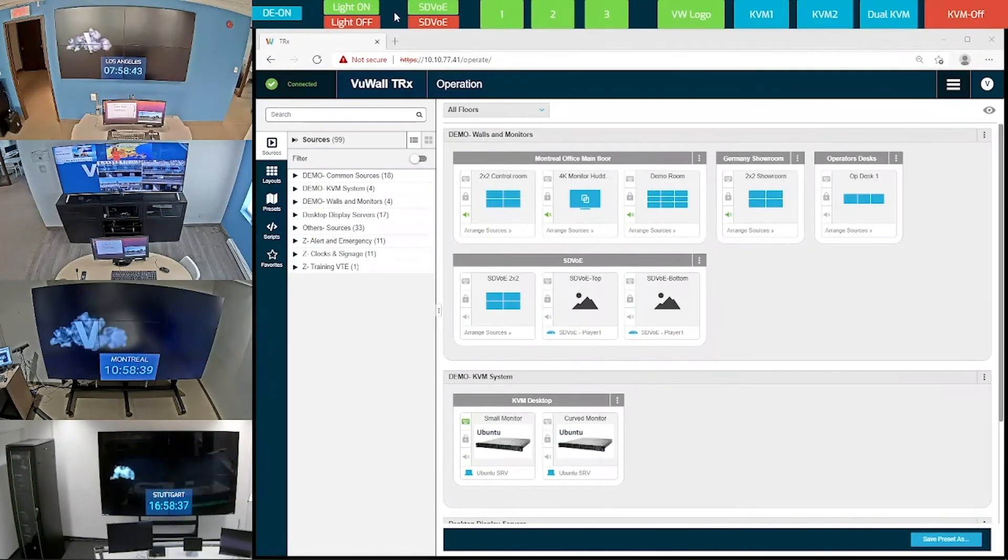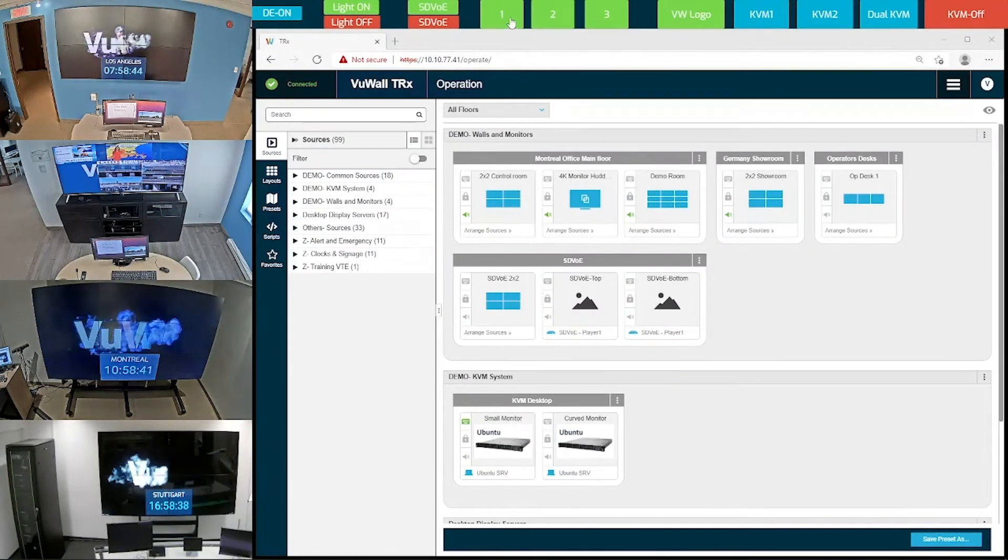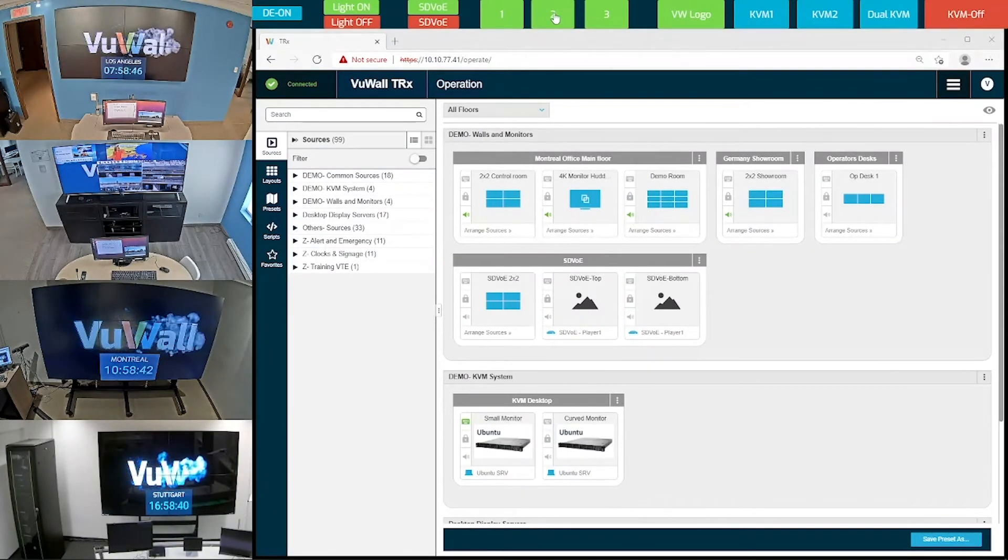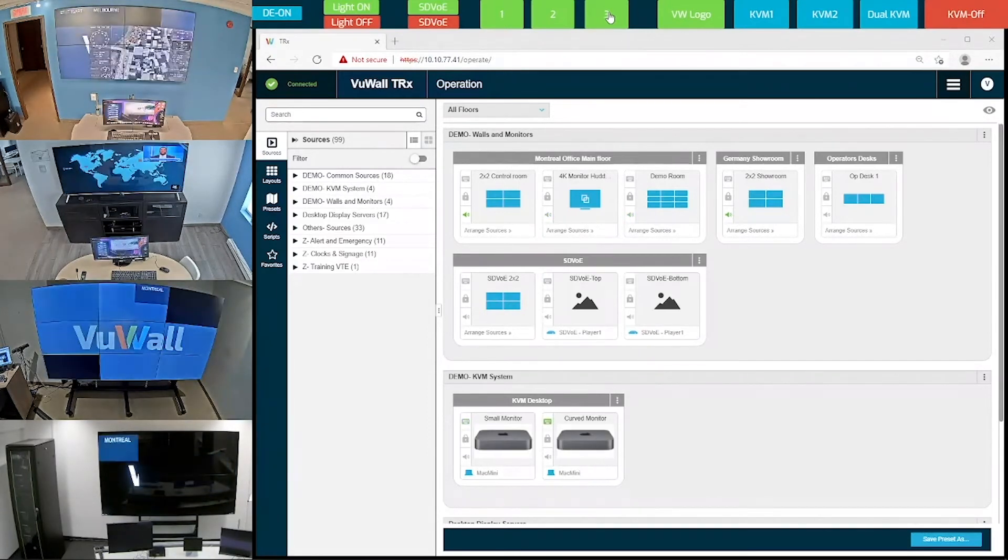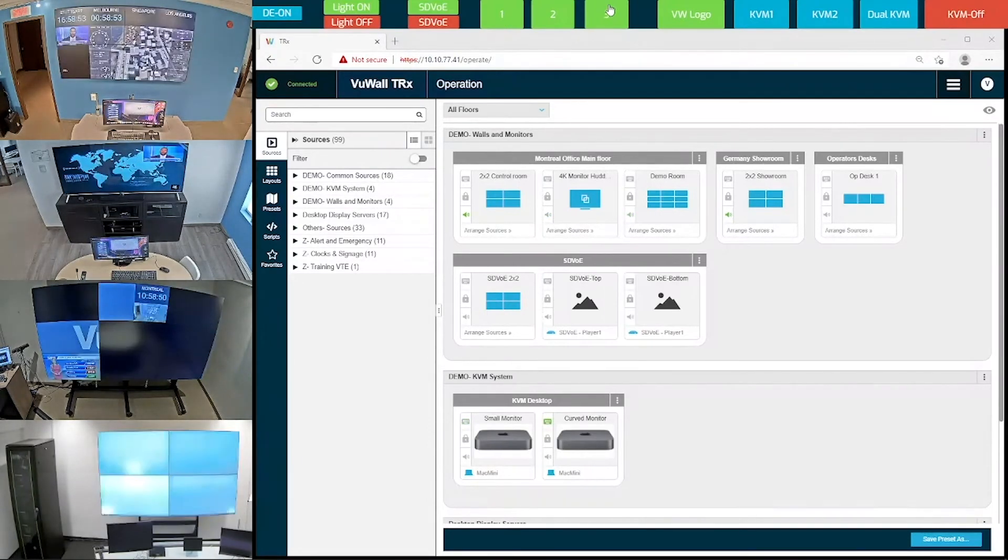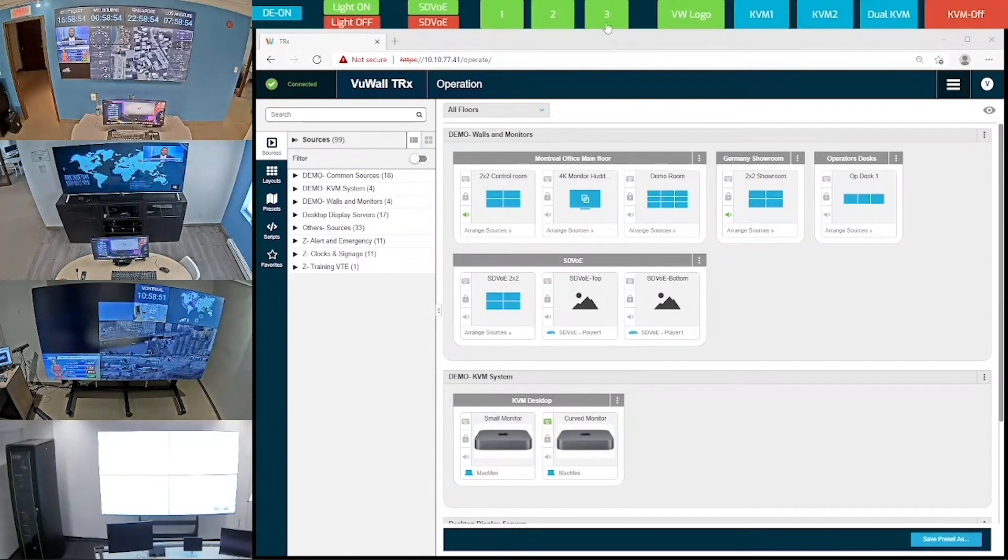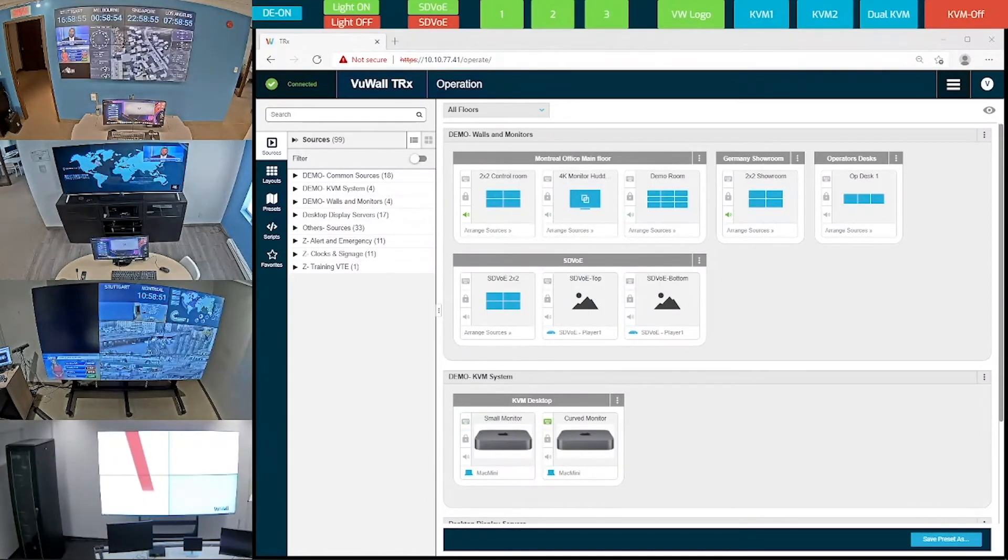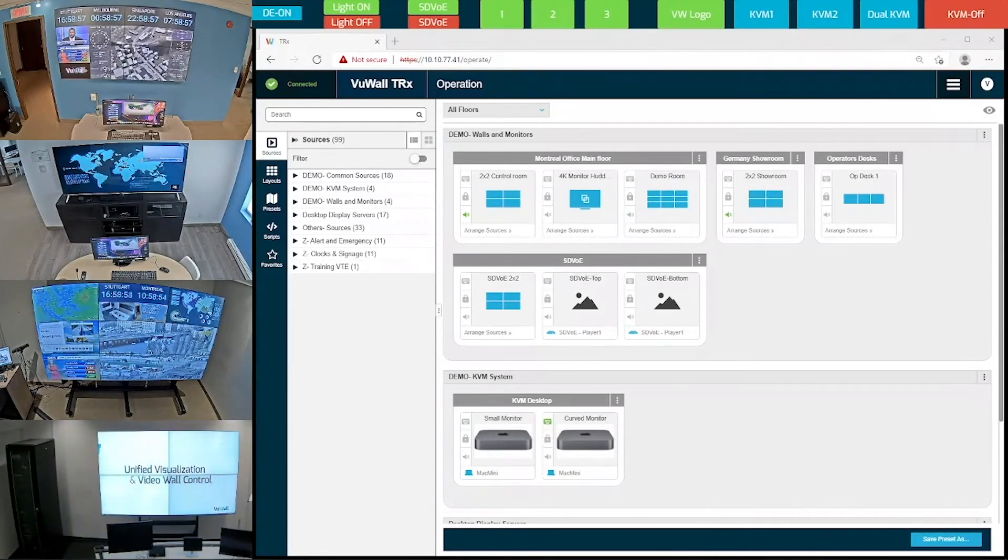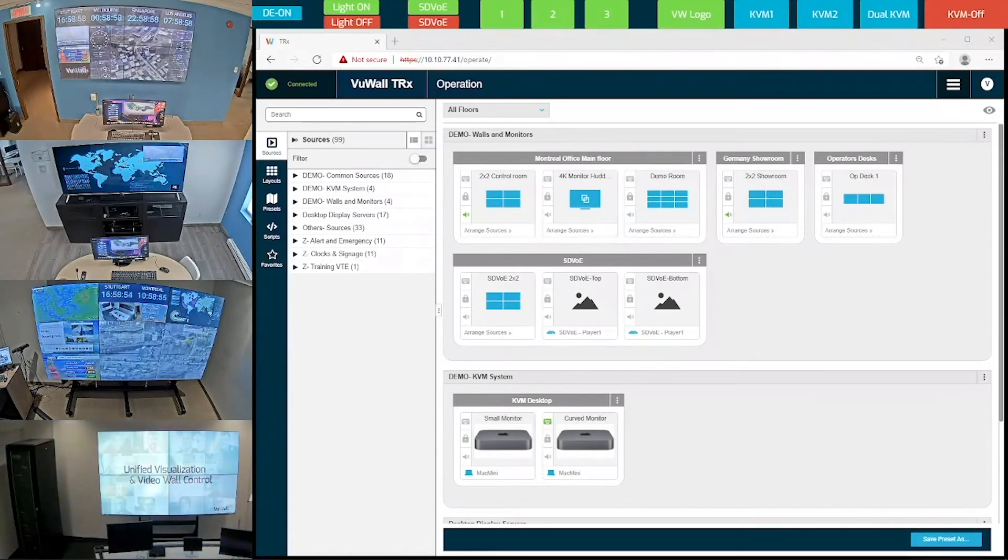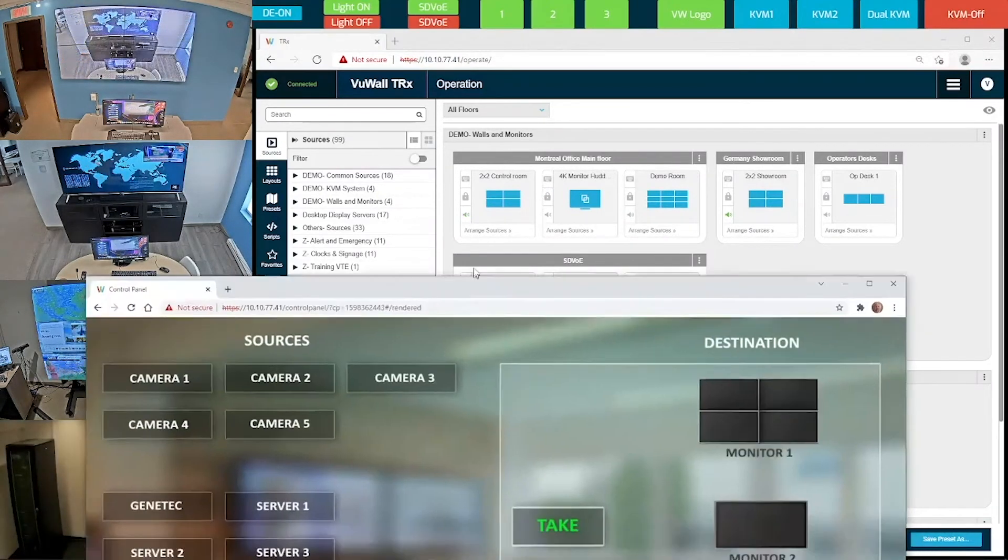Even our taskbar up here was created using the same control panel designer. See what happens when I click on button number 3? It opens different layouts simultaneously on the video walls. There's really an endless number of possibilities.